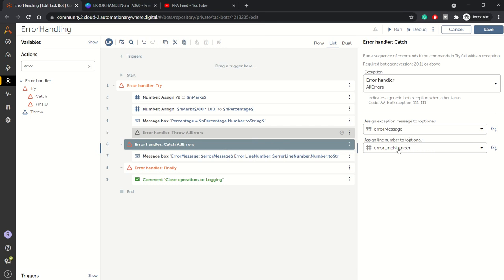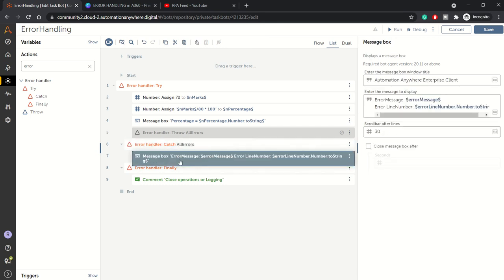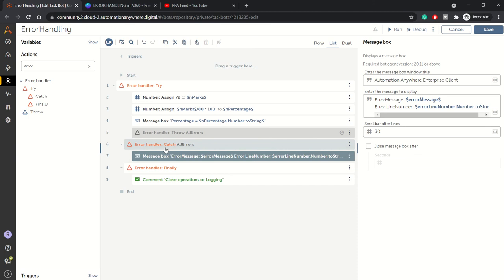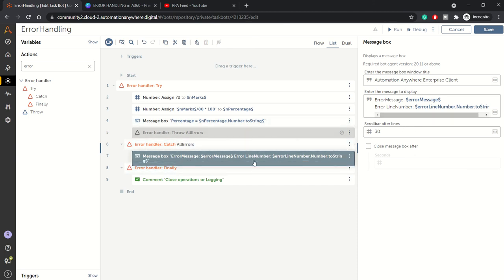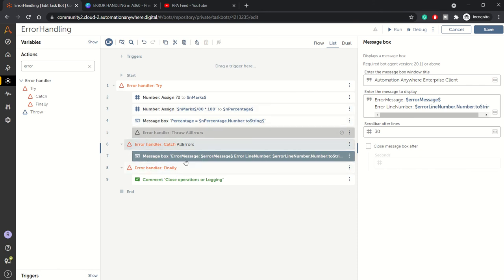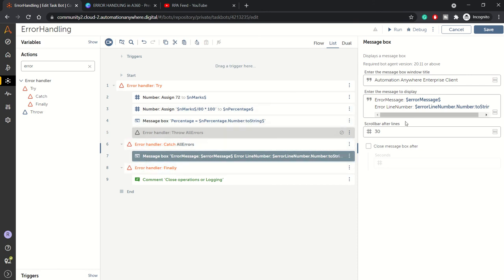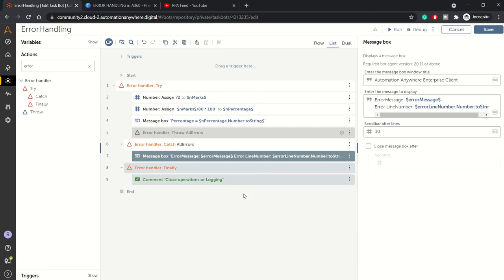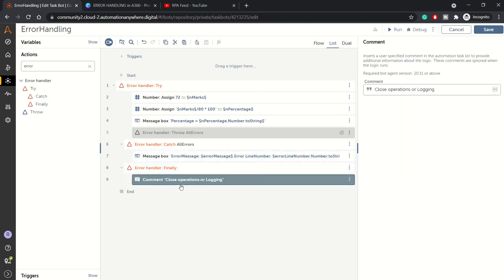These error message and error line number you can use inside this block to capture it in a log. Here I have not written it to a log file, I'm just showing a message box to demonstrate.